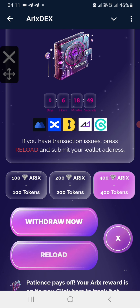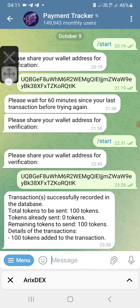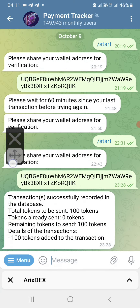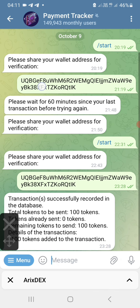After your transaction has been successful, come back to this page and click on Reload. You'll be directed to the bot page. On this bot page, start the bot, then you'll be asked to enter the wallet address that you used for the transaction. You will enter it and be told to wait for around 60 minutes.